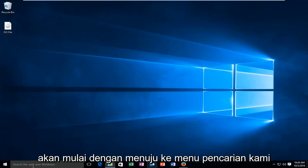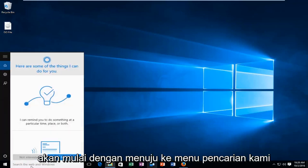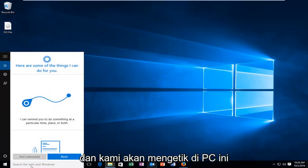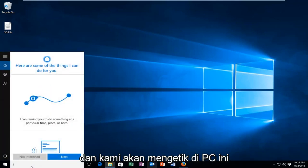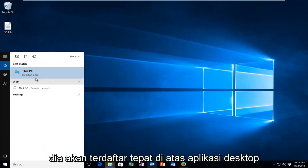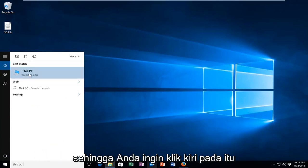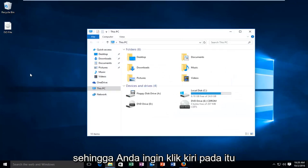We're going to start by heading over to our search menu and we're going to type in This PC. It should be listed right above as a desktop app, so you want to left click on that.